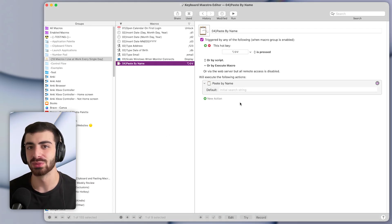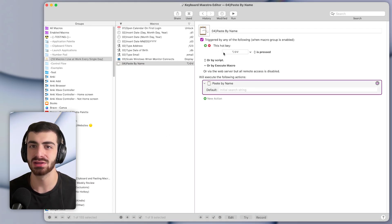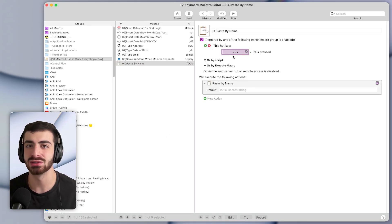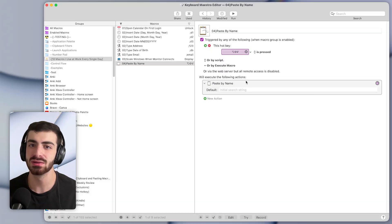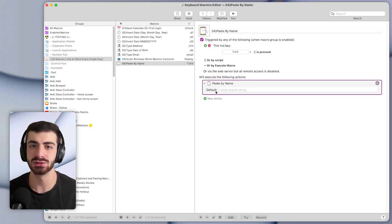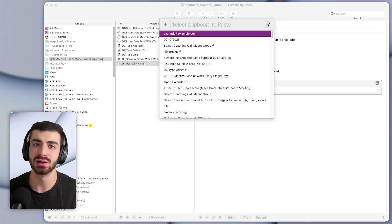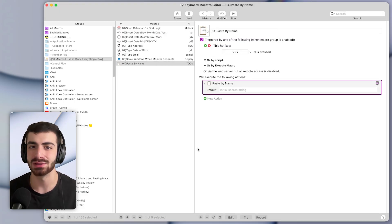And then in Keyboard Maestro, again, it's just a hotkey trigger, I set it to Option Shift V, and a single action, which is the paste by name action, which will bring up this window right here.